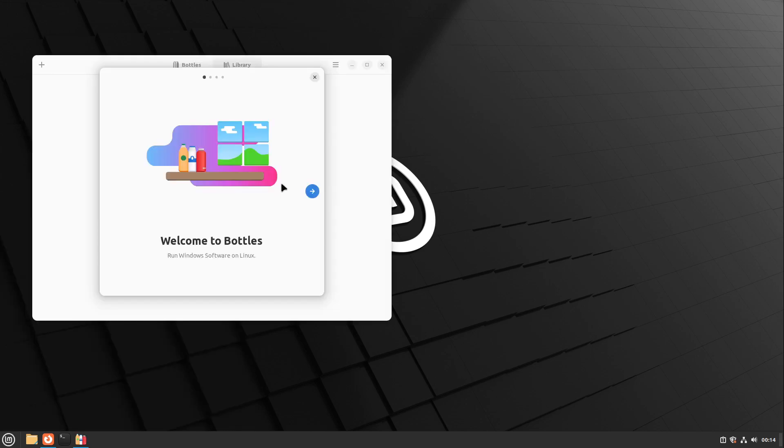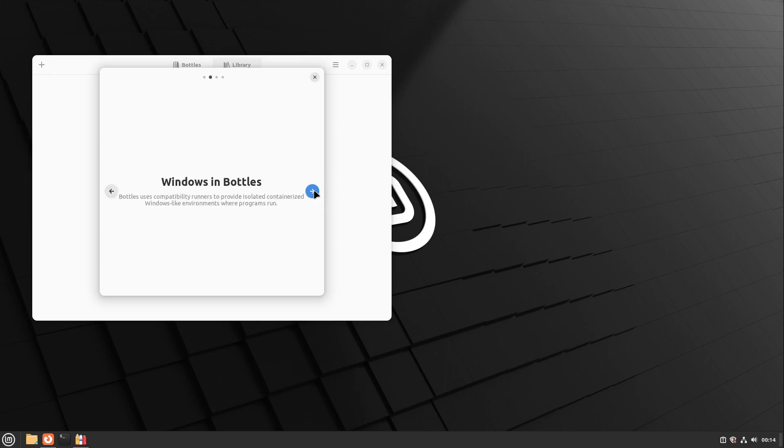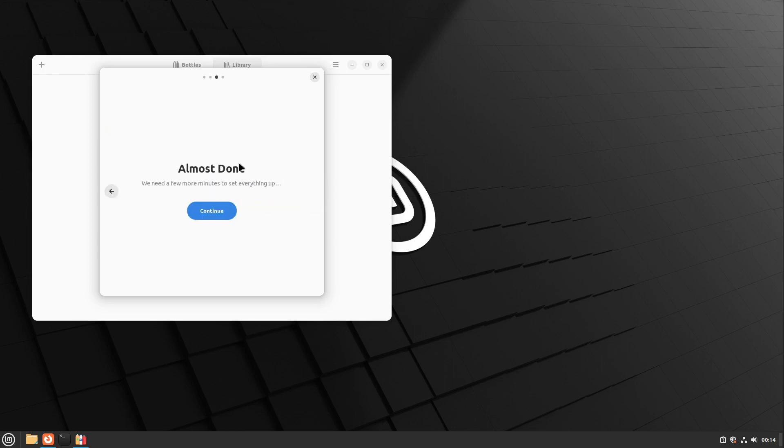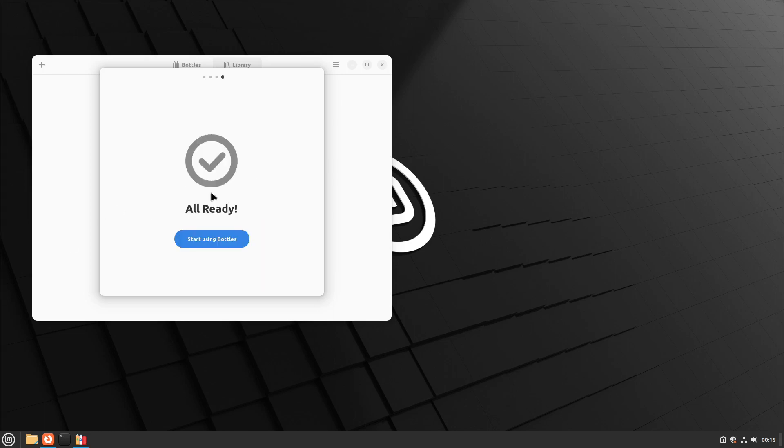Here we see a welcome screen. I click on next. We need to download some components in Bottles. Let's wait for one or two minutes. Perfect! Everything is ready. I click on start using Bottles.